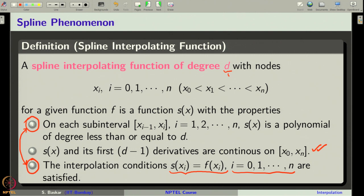In our course, we will restrict ourselves to d equal to 3, in which case we will call the spline a cubic spline interpolation. We will use a rather direct method to construct cubic splines. There are other methods with which we can construct higher degree spline interpolations, but we will only restrict to this simple case.